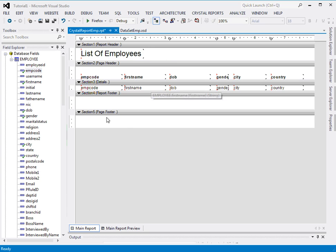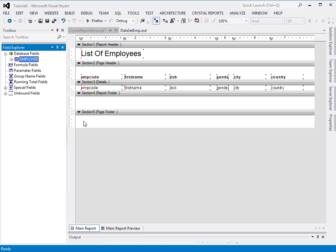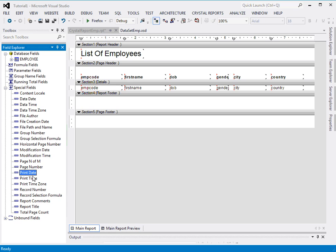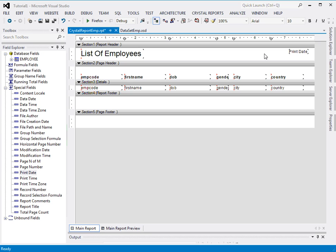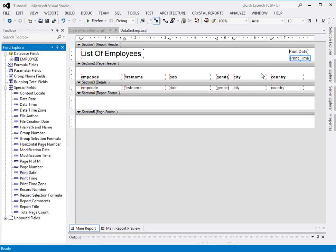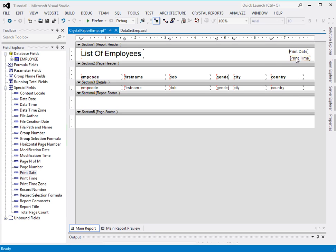Alright, check here. Come back and do something more. There are some special fields, you see. There are some special fields like the print date and print time. I'll take one of this, a print date, and take print time.